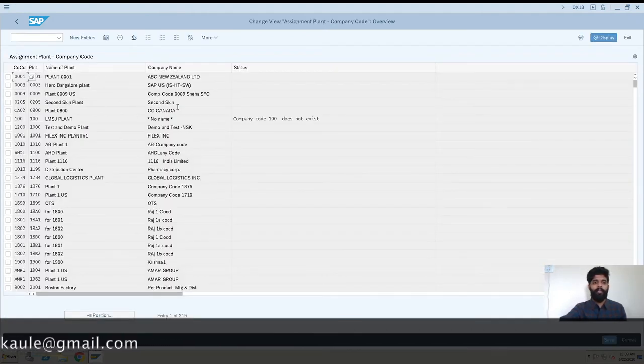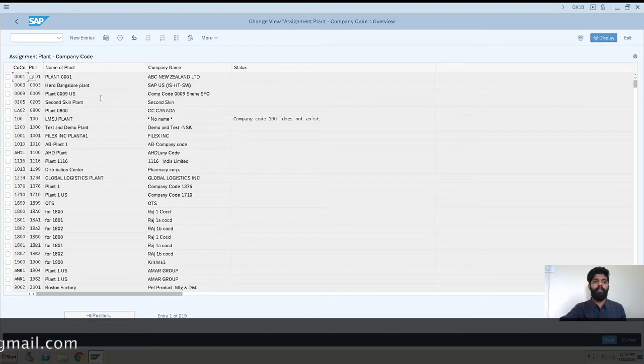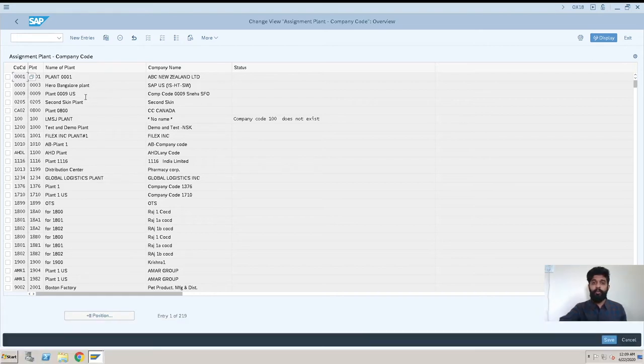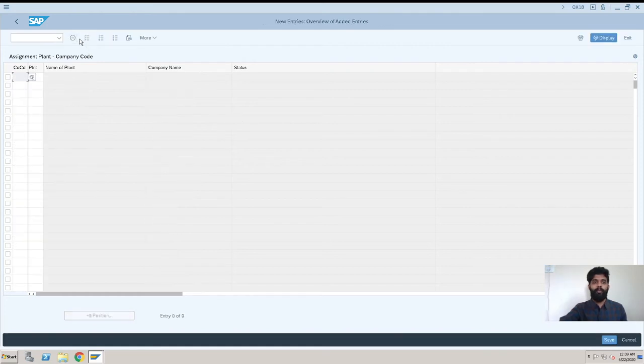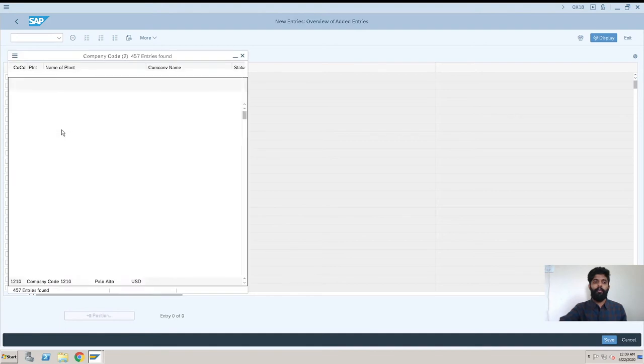This is the screen where you can see already we have some plants and company codes assigned to each other. We have to go to New, click on New, and then you select your company code.